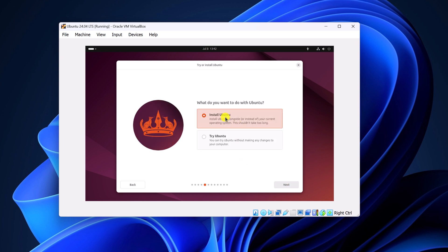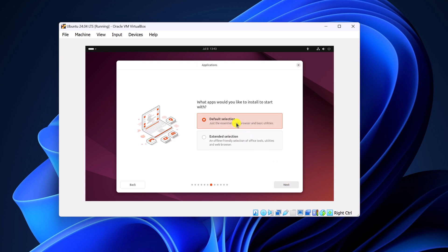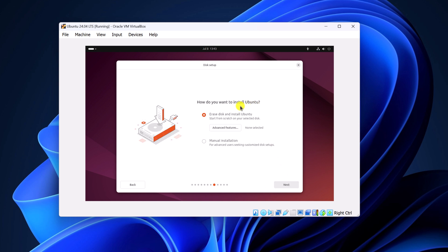Then click on install Ubuntu. Now click on next and simply select your installation type, then click on next. Here simply select the default selection, then click on next. Here you will find the option to install third-party software for graphics and Wi-Fi hardware — simply select this option, then click on next. Here select how you want to install Ubuntu. Simply select erase disk and install Ubuntu. Don't worry, it will not delete any data from your system as we are installing it on our virtual machine.